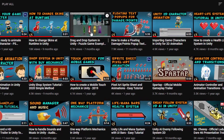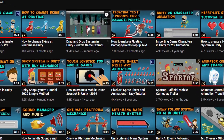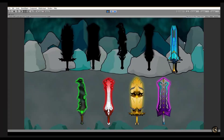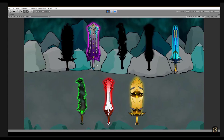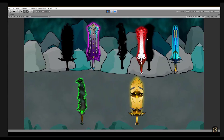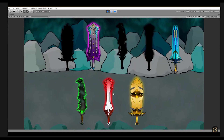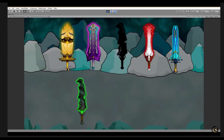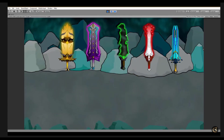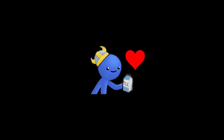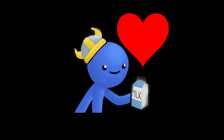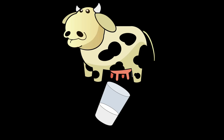One of the most viewed videos on my channel is the drag and drop system in Unity, where I showed you how to create a simple puzzle game for PC or Android. With that in mind and Danny's love and passion for milk, I will do you all a favor and milk that cow for today's video.